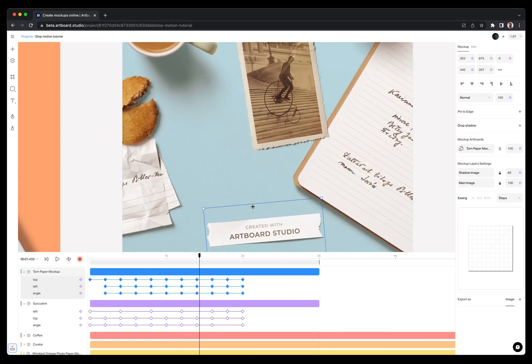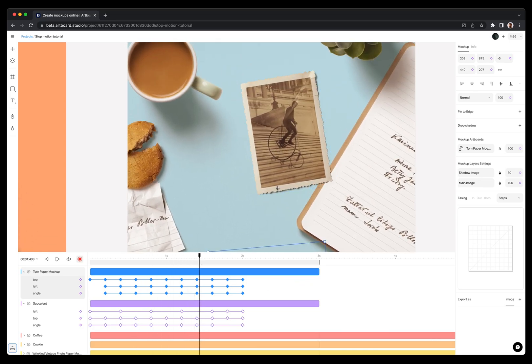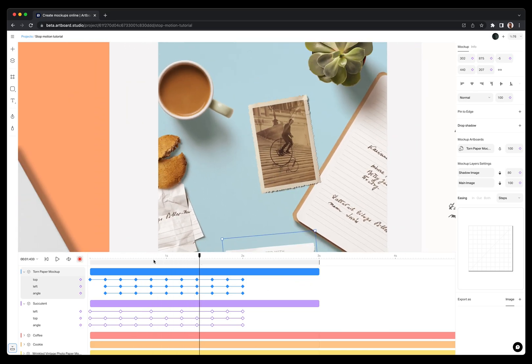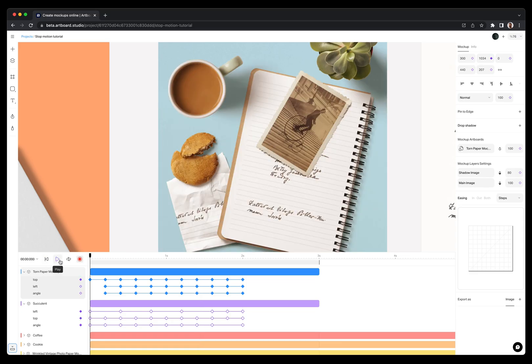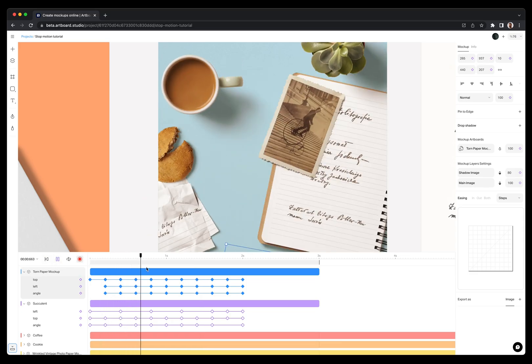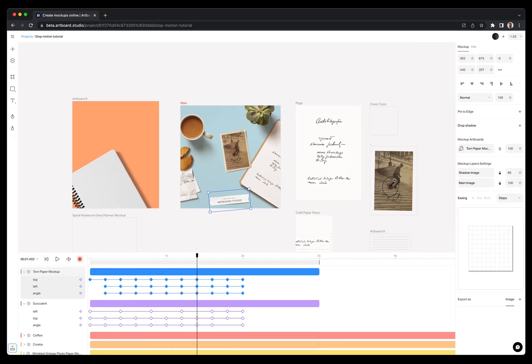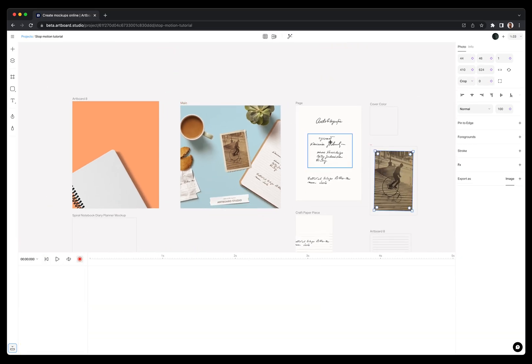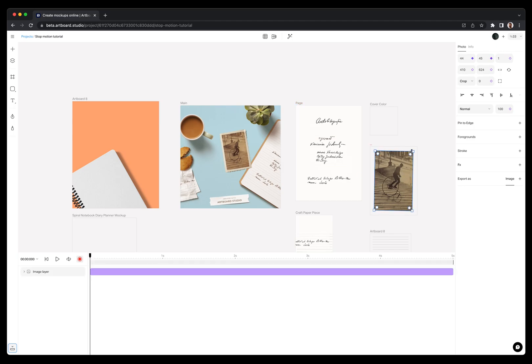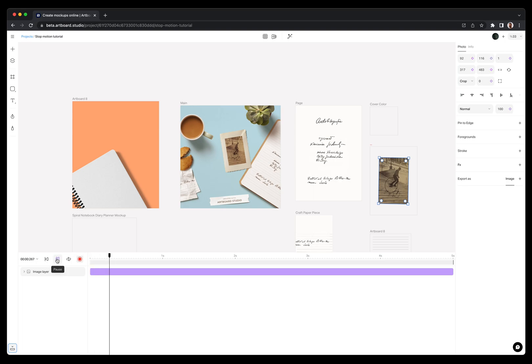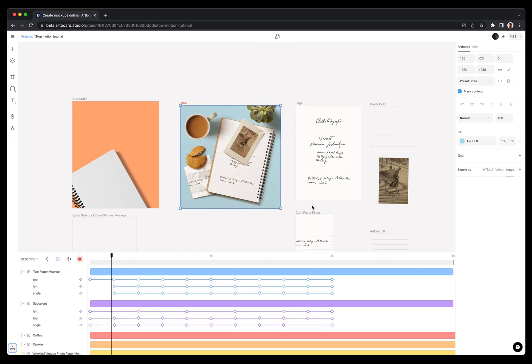And this is the easiest and fastest way of making stop-motion videos with Artboard Studio. Plus, these items on your canvas are still editable mock-up objects. So you can change the designs inside the mock-ups, make color changes, or add other types of objects or create your own shape with pen tool.